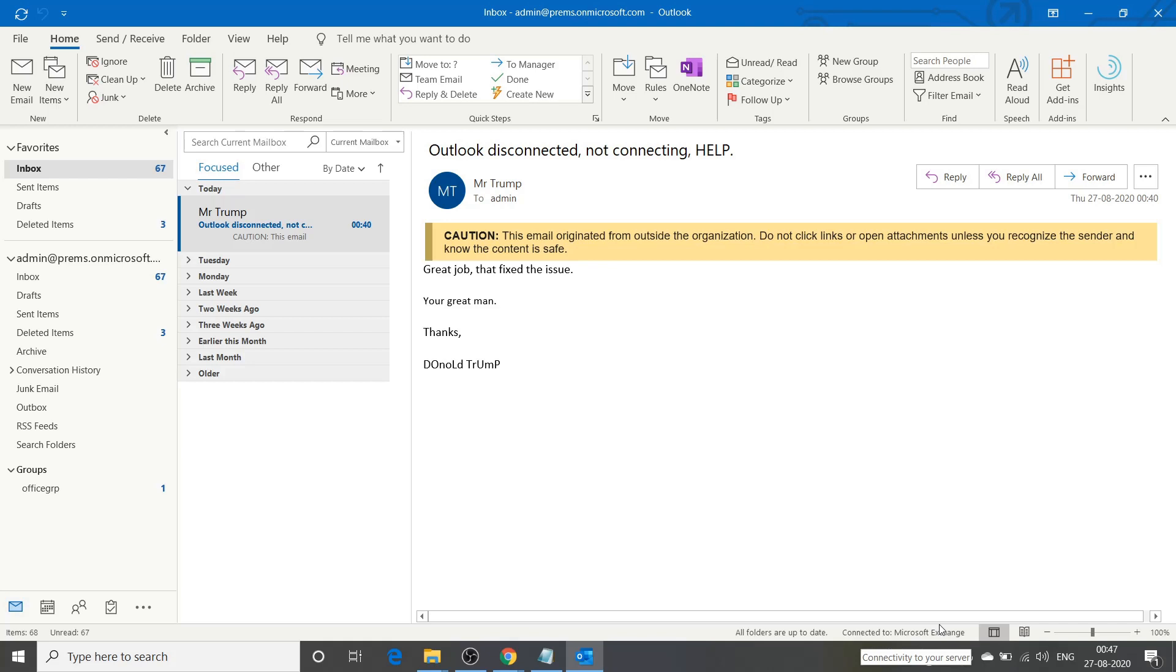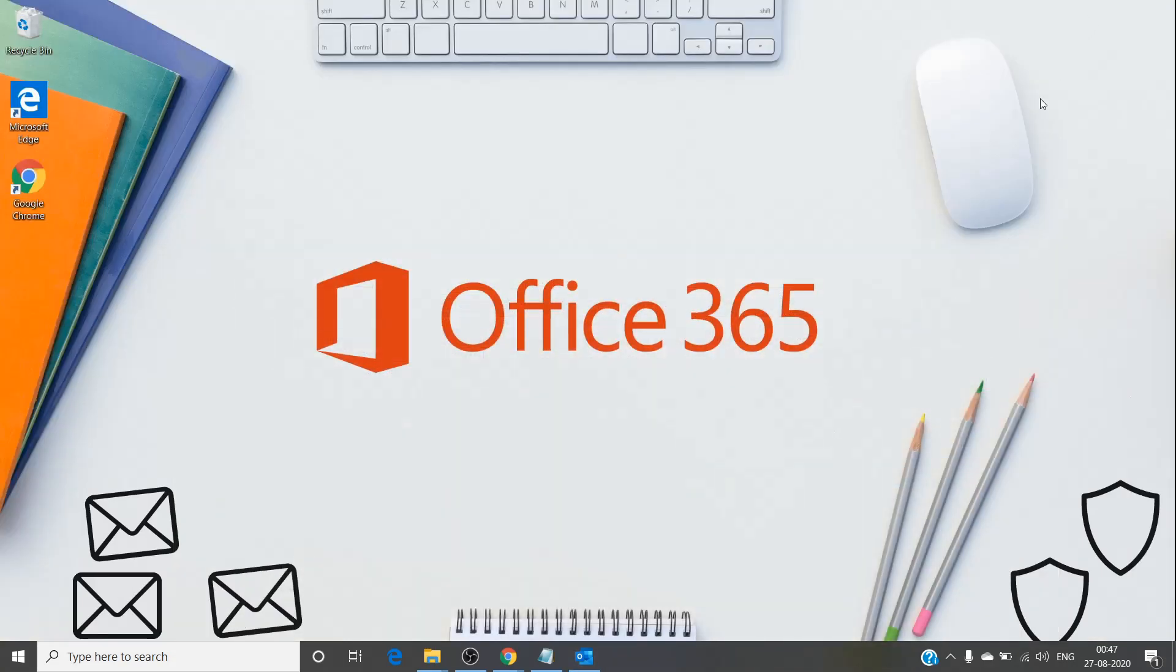That usually happens when you don't have an internet connection. If you turn off your internet, you will see that message. But sometimes, even though we have the internet up and running, we can still see that message in Outlook with no emails coming through.